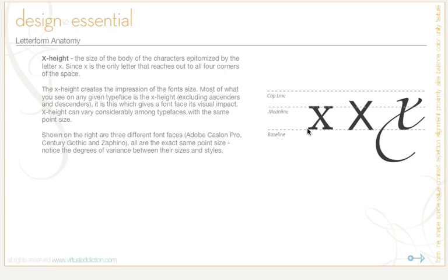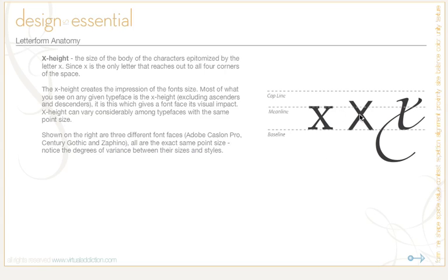X-height can vary considerably among typefaces with the same point size. Here I have three different font faces all set at the exact same point size. The first one is Adobe Castellon Pro, this is Century Gothic, and this is Zapfino. You'll notice the degrees and variances between the sizes and the styles — they don't all always reach to the mean line. Some of them extend above and some may go below the baseline as well.